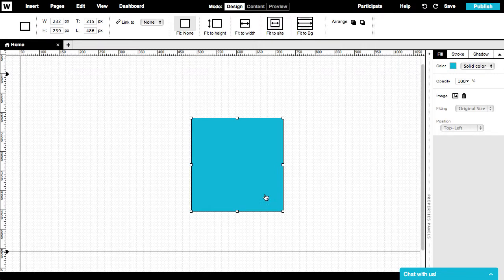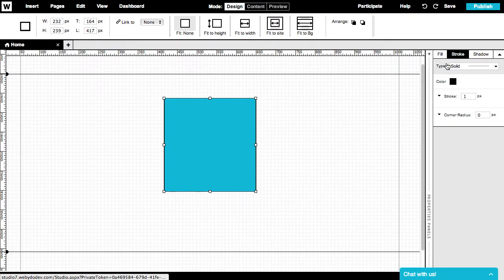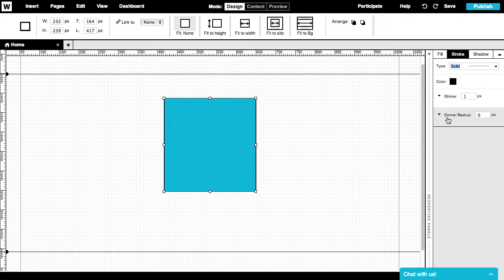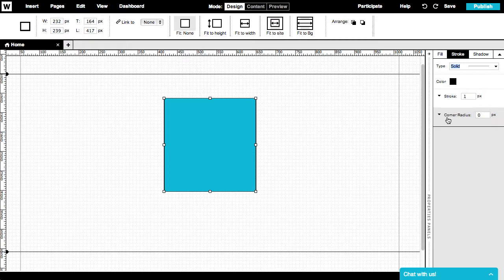Now let's check the Stroke tab. Here we can set up the type of stroke, the color, the stroke size, and the corners radius.